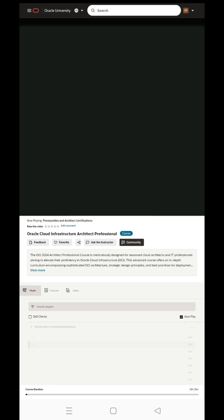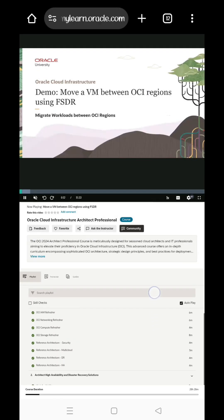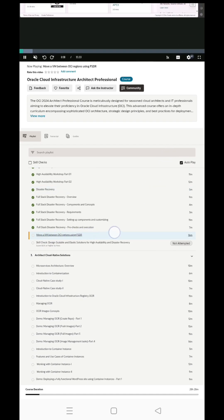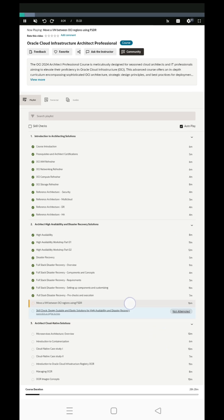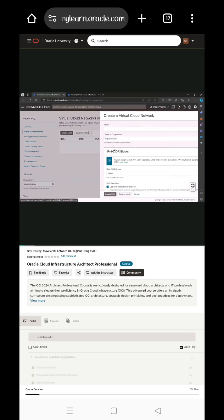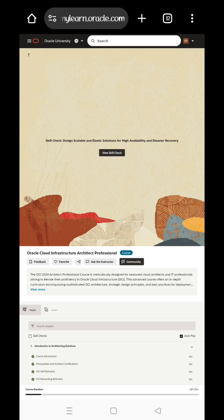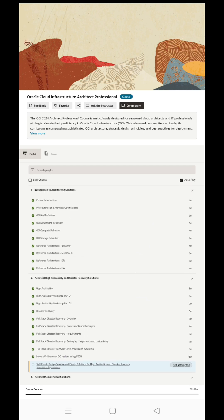You will see the modules — the first module, the next module, and the last module. After you finish the test, this is the last module. Before you continue, let me show you the first one so you can see each module in sequence.